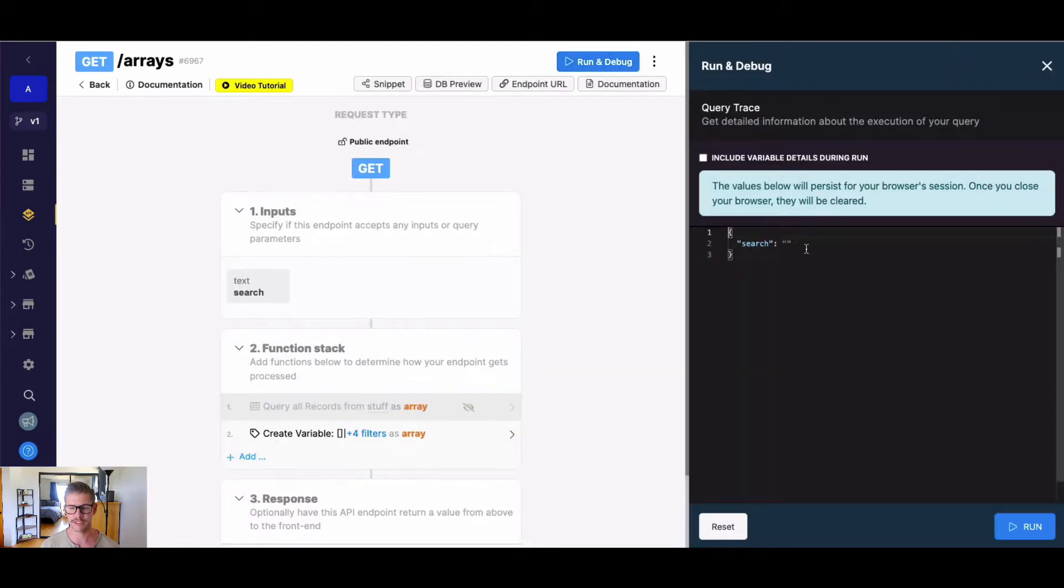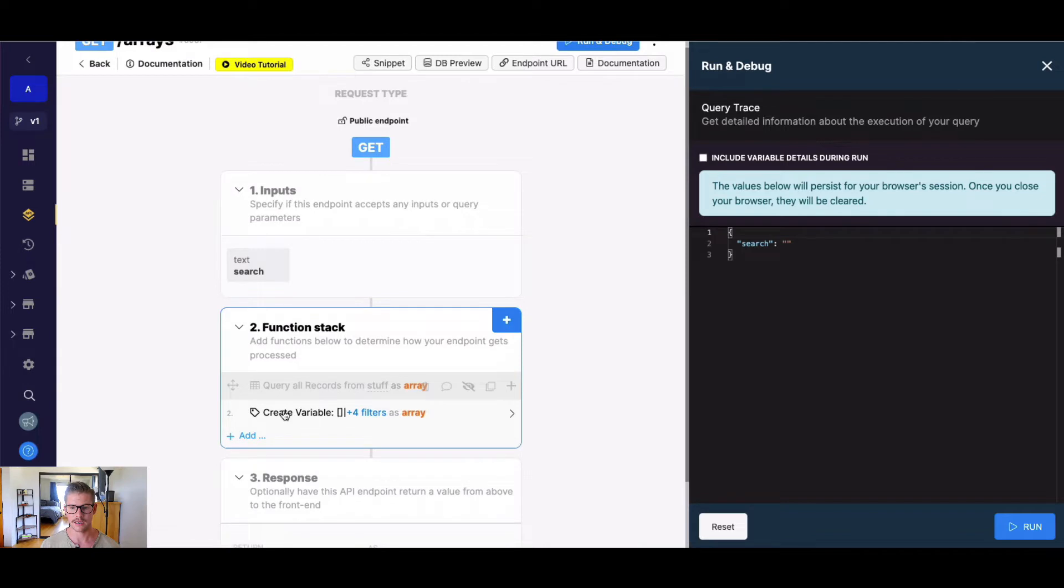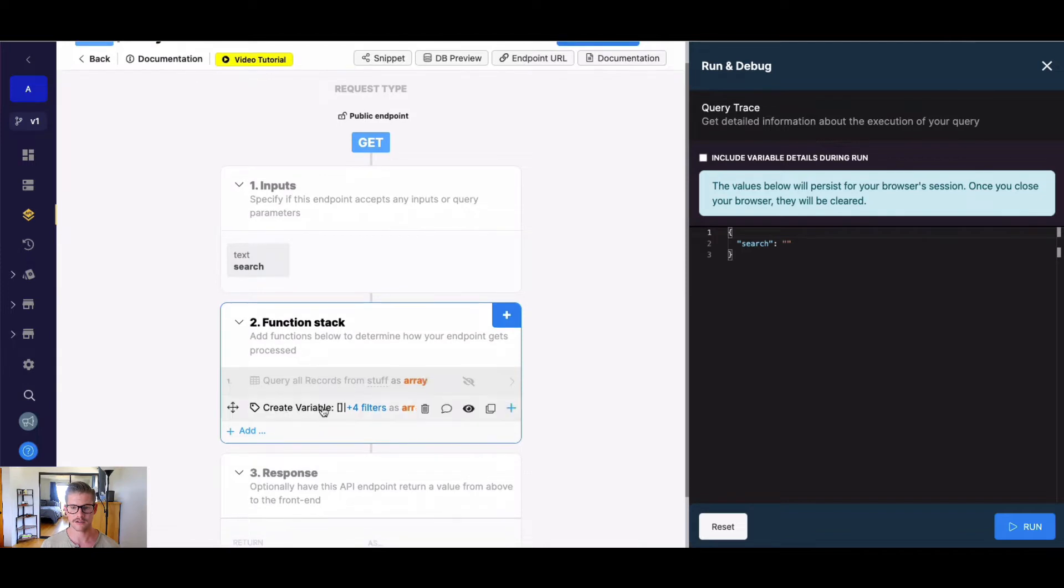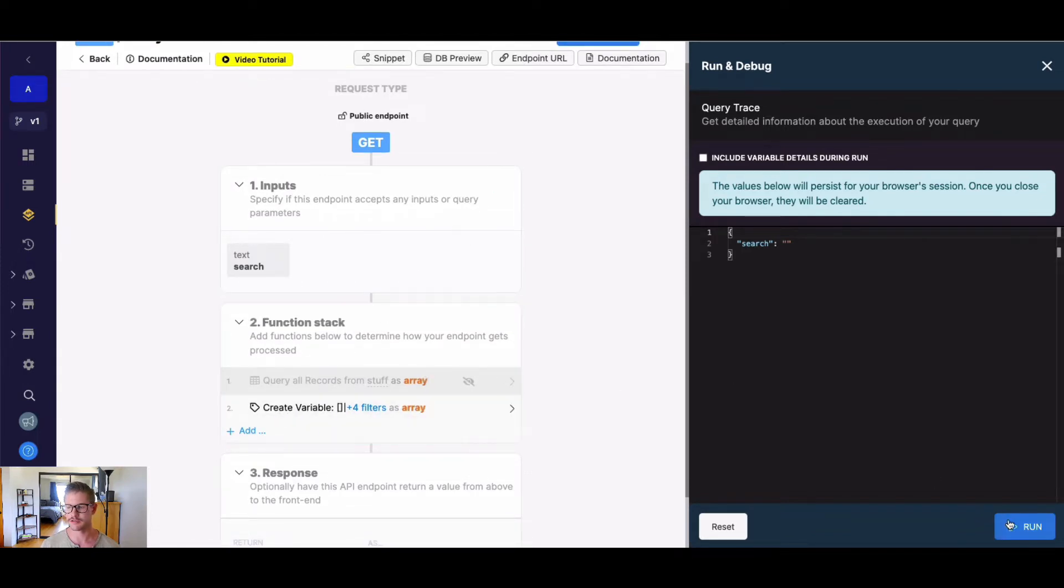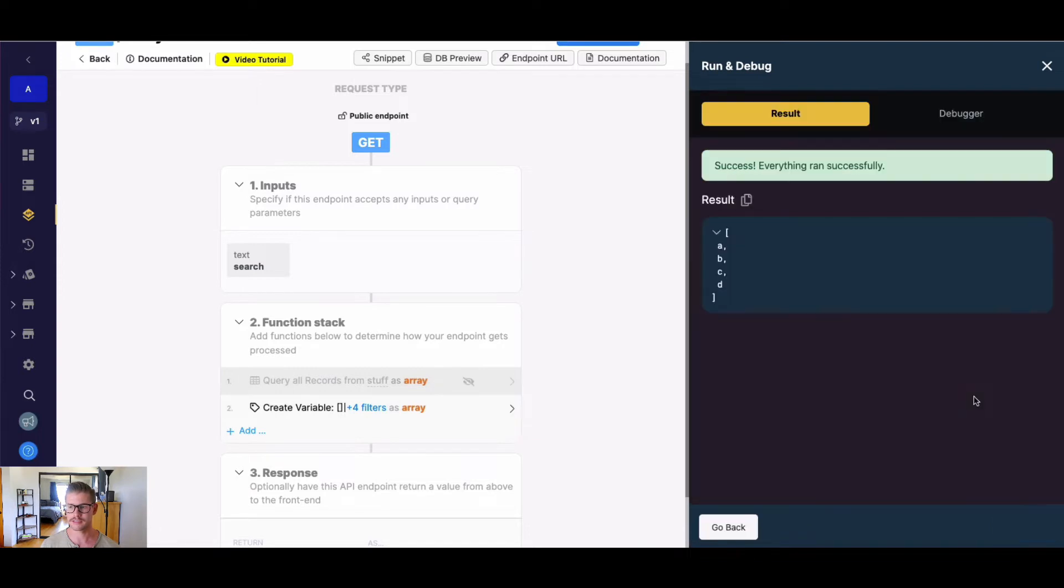I'm going to go to run and debug. We can ignore my input for now and I've just created one variable here. You can see there's something else hidden, but let's just focus on number two right now. This is a simple array ABCD.